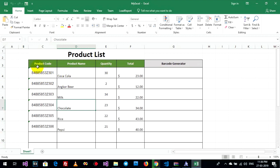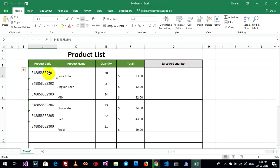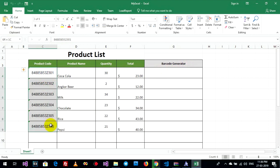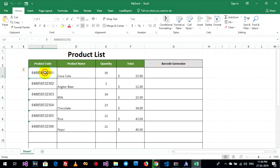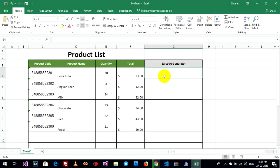I have an example product list here. I have columns for product code, product name, quantity, total, and barcode generator. I have product codes like this, and now we'll generate the barcodes. I'll use a formula to generate the barcode.